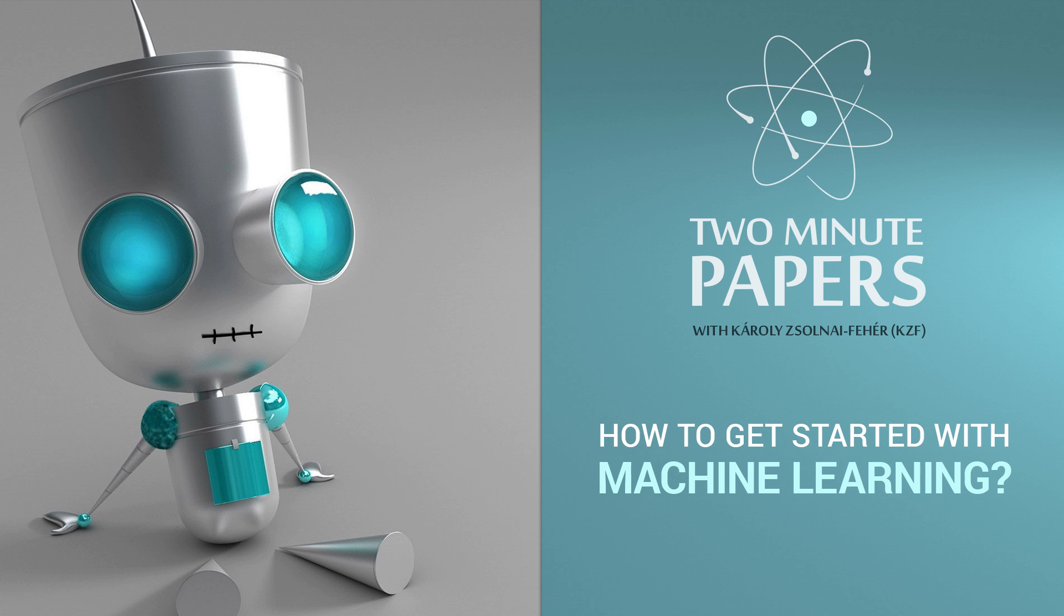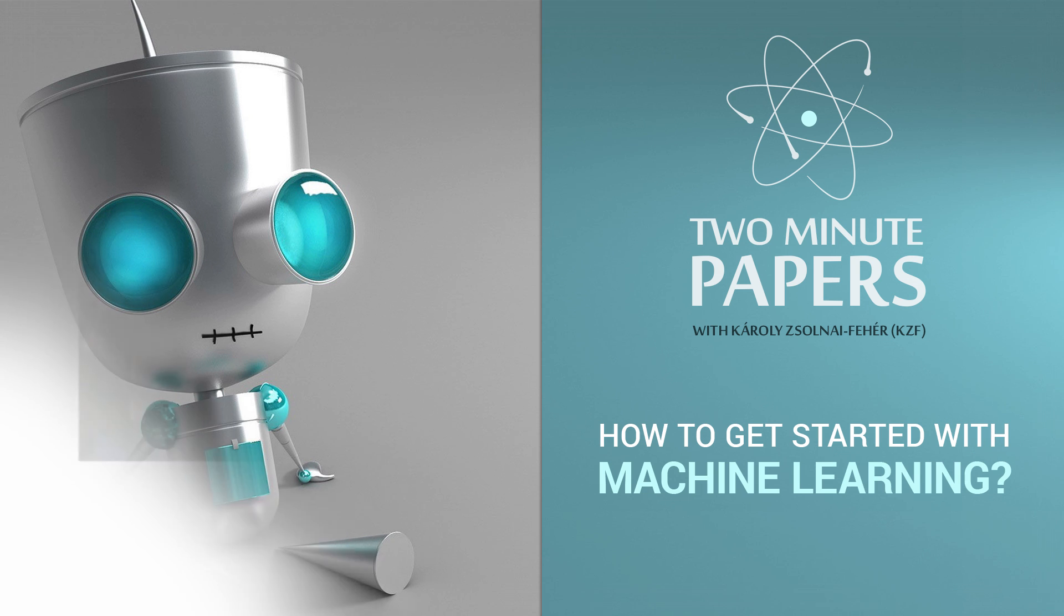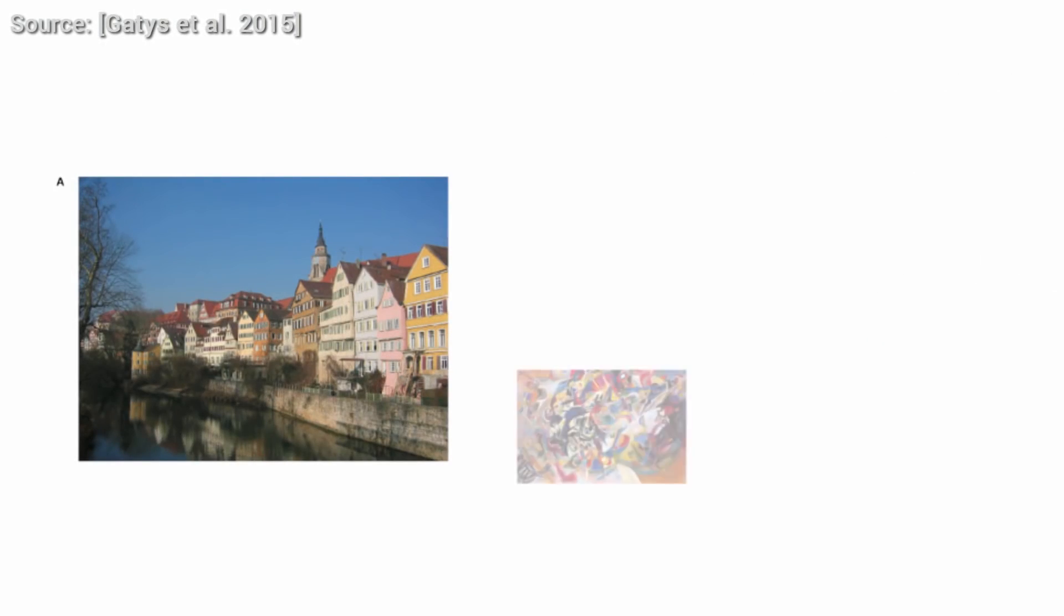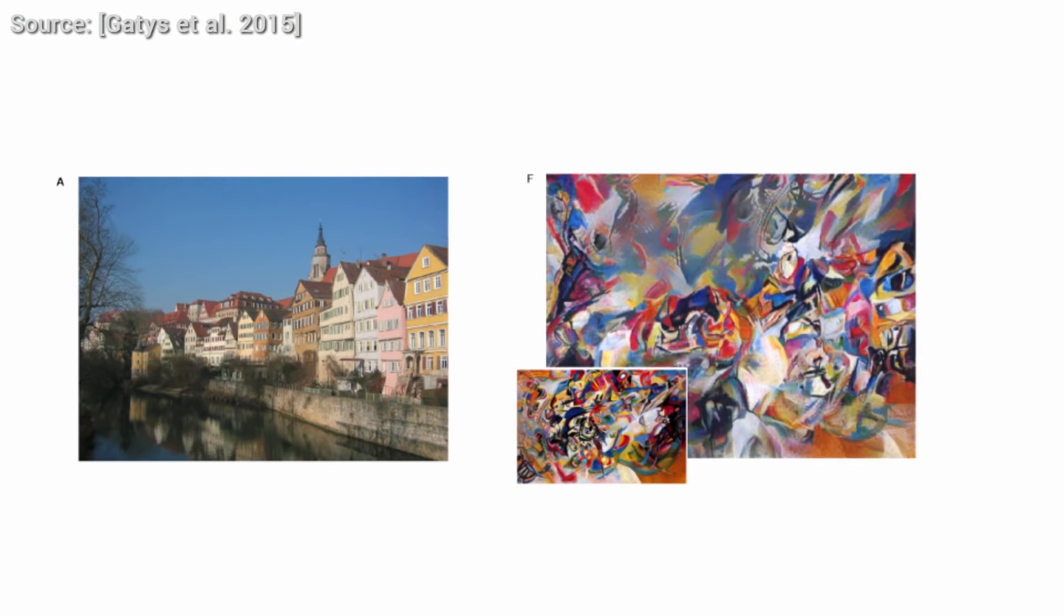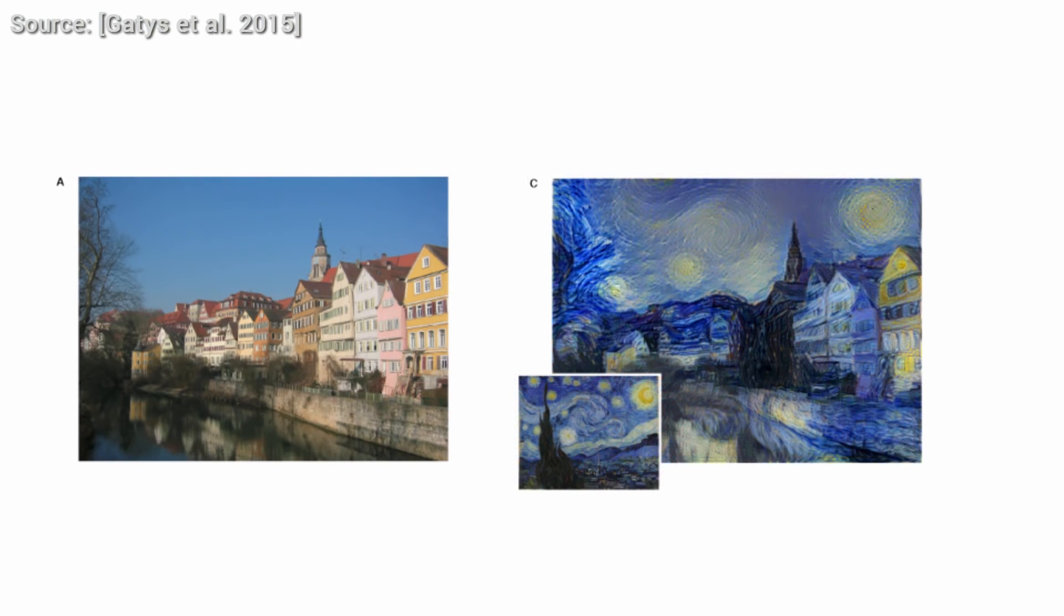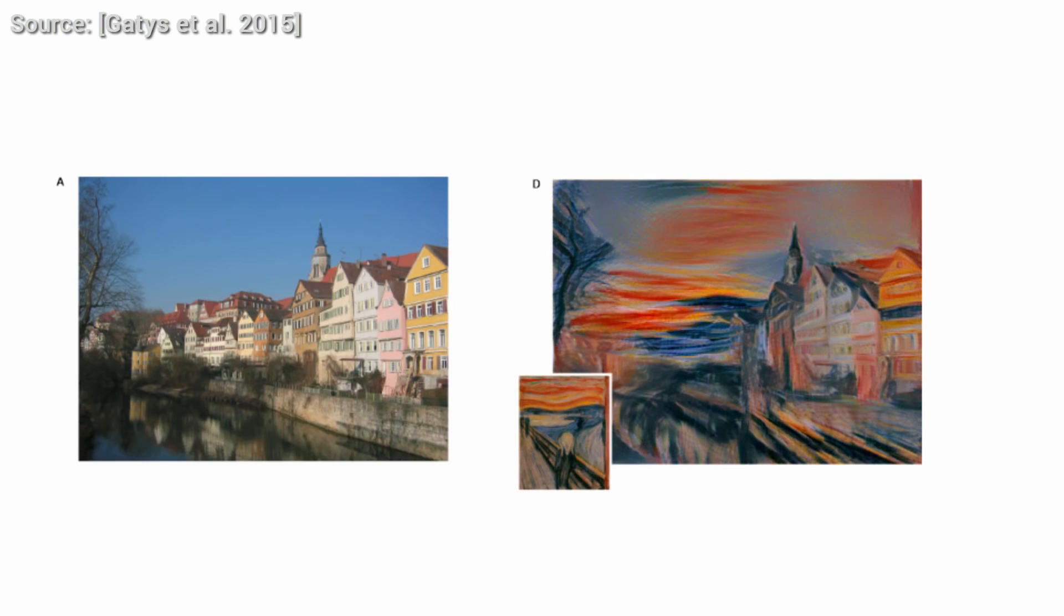Words fail to describe how great the feeling is that the series inspires many of you to start your career in research. At this point, we are not only explaining the work of research scientists, but creating new research scientists. Machine learning is an amazing field of research that provides us with incredible tools that help us solve problems that were previously impossible to solve.